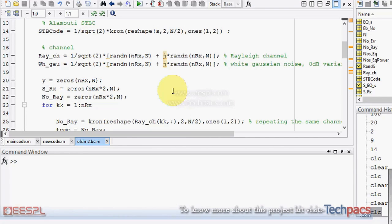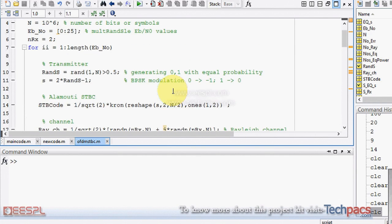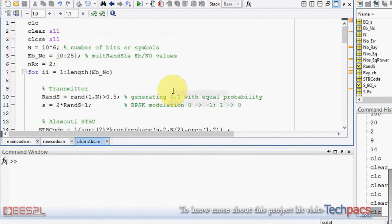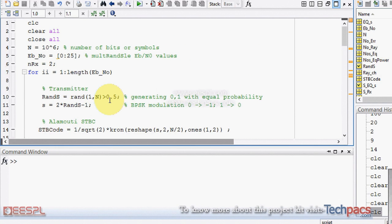This is Deepak Dishai from techpacks.com. Today I am here to present you a project on STBC coding in the OFDM system that are also known as ALMOTI codes.